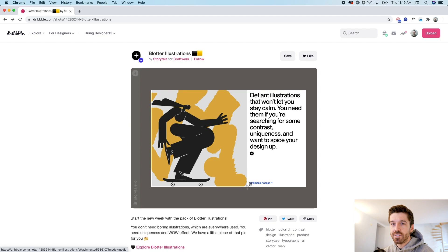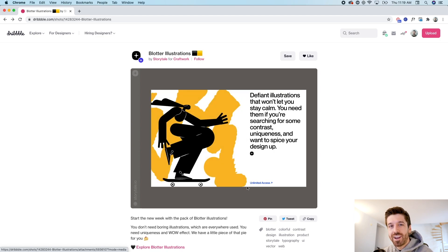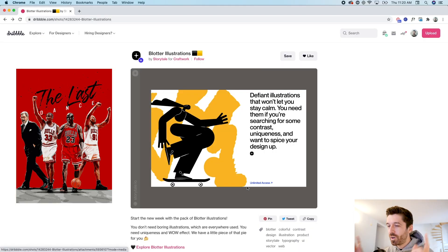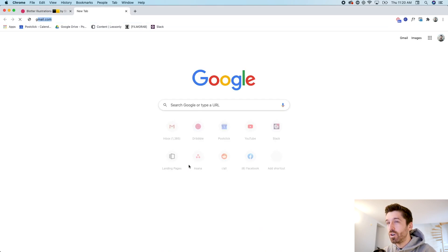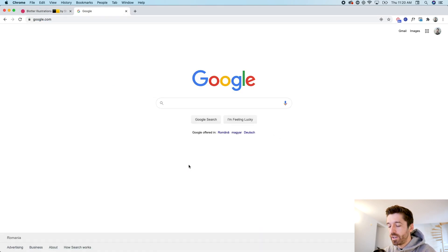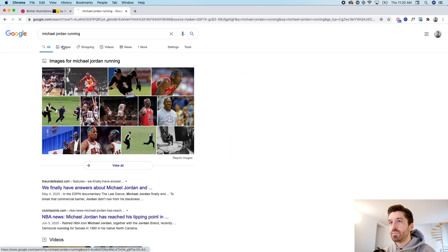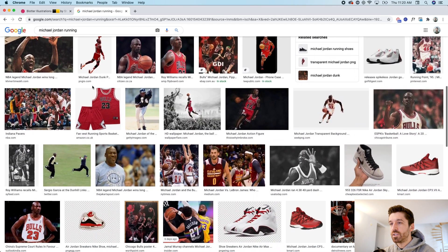We need not just this inspiration, but we also need the subject. I just finished watching The Last Dance on Netflix — that's a series about Michael Jordan. So we'll use Michael Jordan as the inspiration for today's illustration and create something in this style with a Michael Jordan theme. Let's go to Google and search for Michael Jordan running.